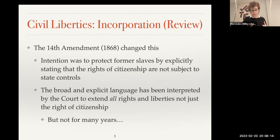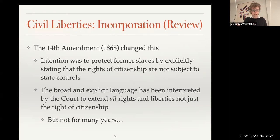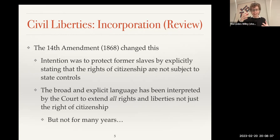This very broad and explicit language said that states had to respect the rights of citizens, meaning the Bill of Rights applied to states, not just to Congress anymore. That said, this actually took years for the court to recognize, because it took a while for cases to get to the court and for the court to apply these amendments. This is called the process of incorporation — as cases have come to the Supreme Court and the court has ruled on them, they've incorporated the amendments, meaning they've applied these amendments to the states.